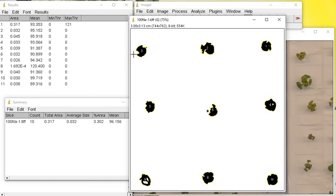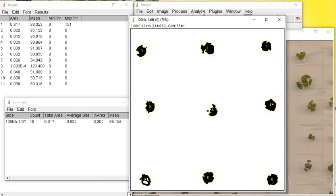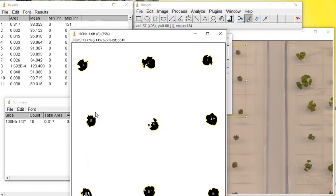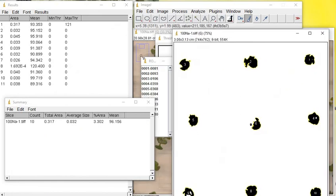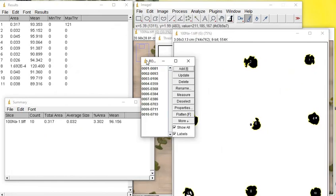If you need to take the surface area or the rosette area of individual plants, you can use this Analyze Particles function. Or else, if you need to just take the overall surface area, you can just use the Analyze function.